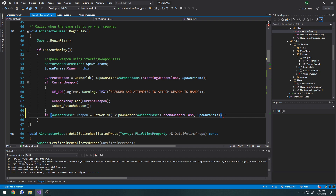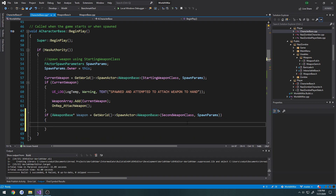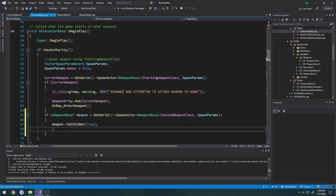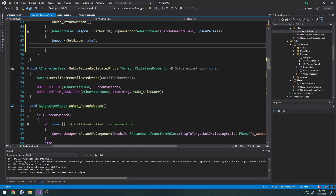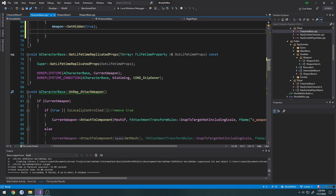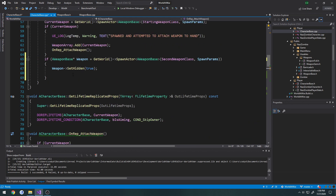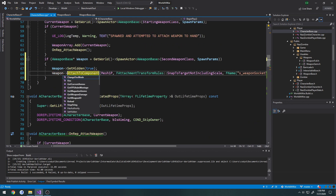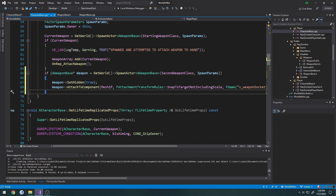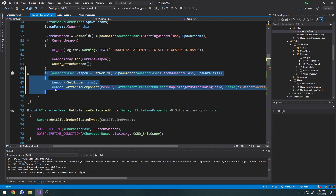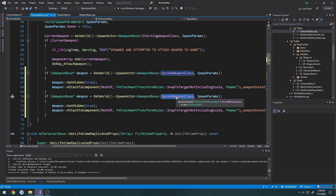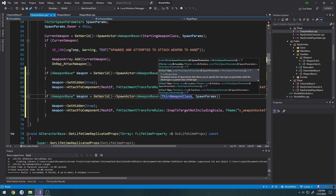For the second weapon, if it's valid we call Weapon->SetHidden(true) and attach it to the hand socket — but we keep it hidden. Then we do the same thing one more time, changing this one to ThirdWeaponClass and doing the same hidden attach.